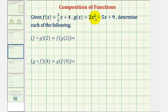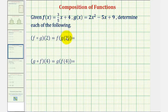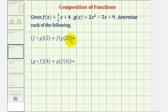We're given f of x and g of x, and asked to determine the following composite function values. The idea of a composite function is that the output of the inner function will become the input of the outer function, giving us the final output of the composition of functions.